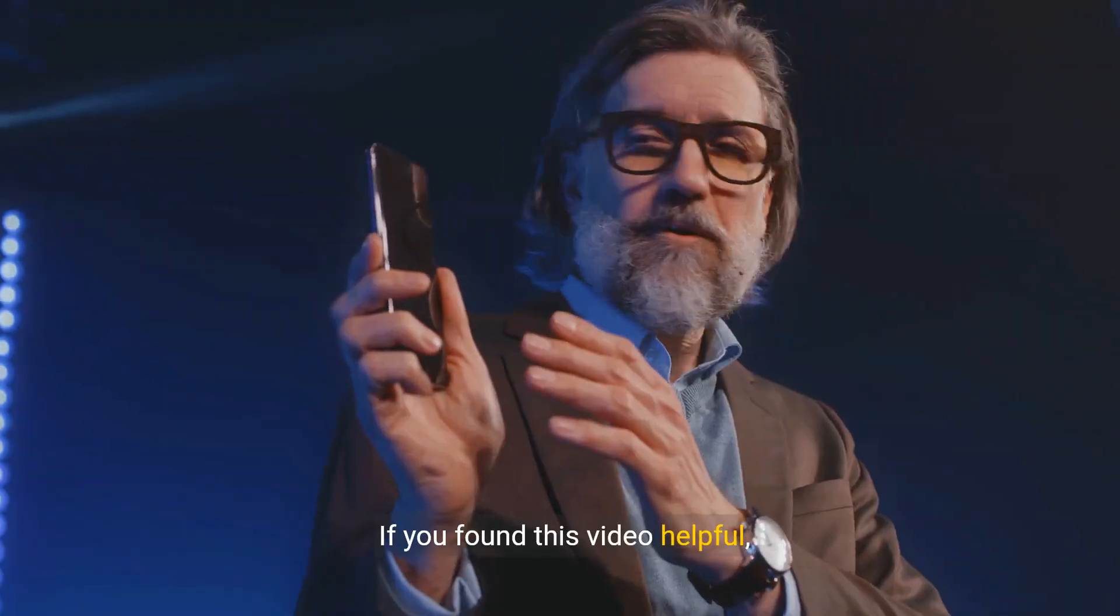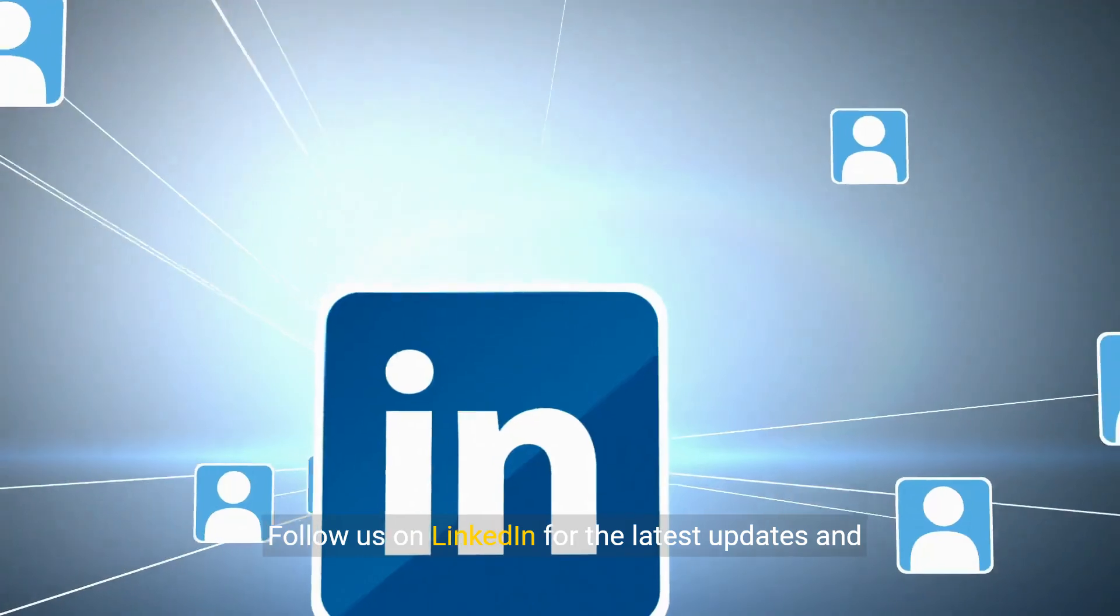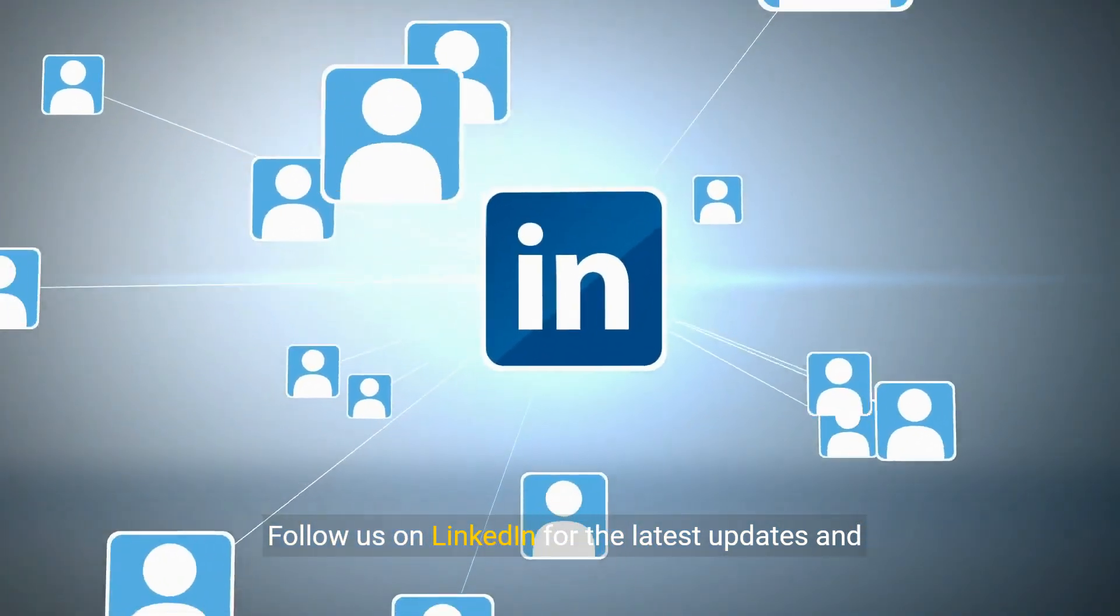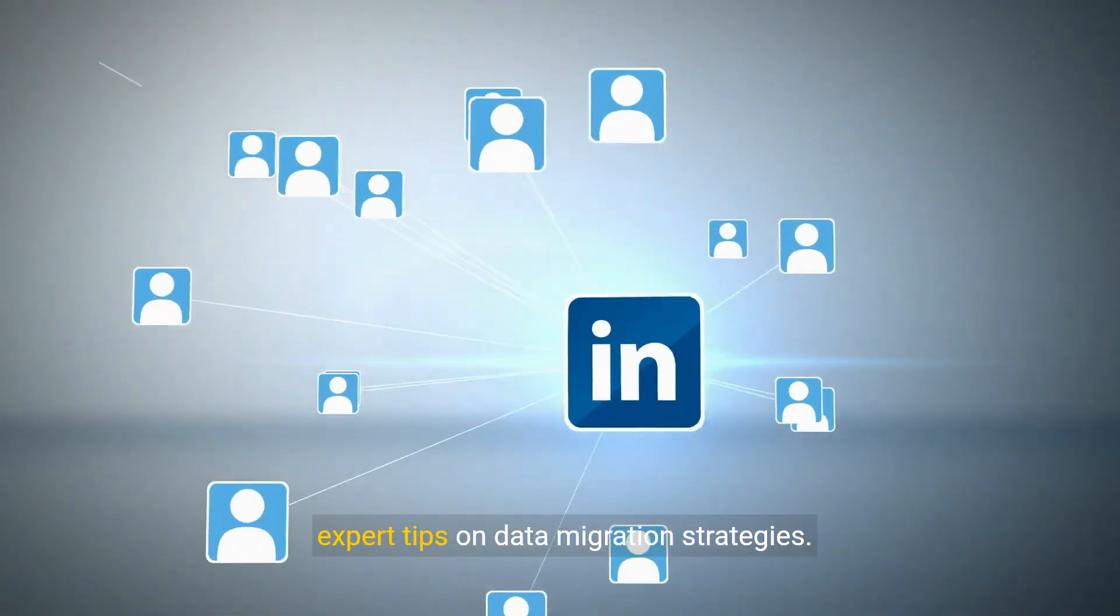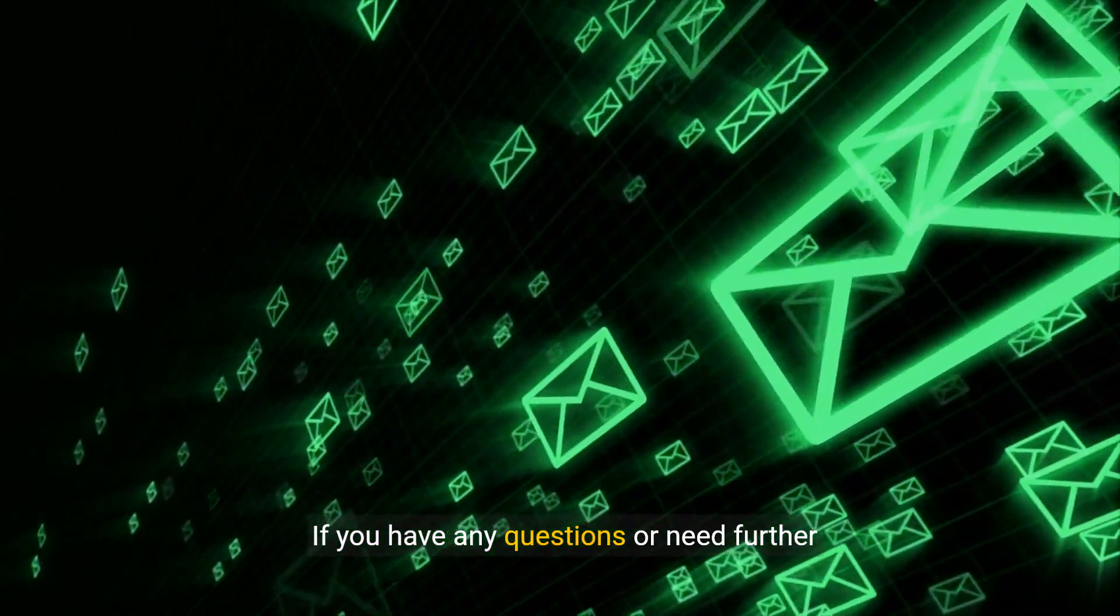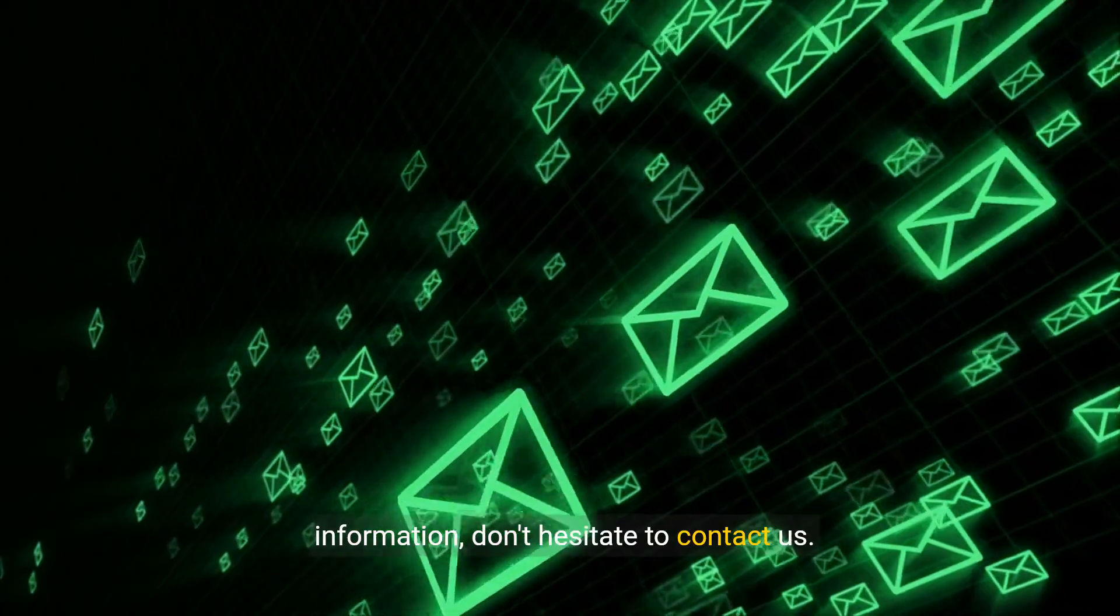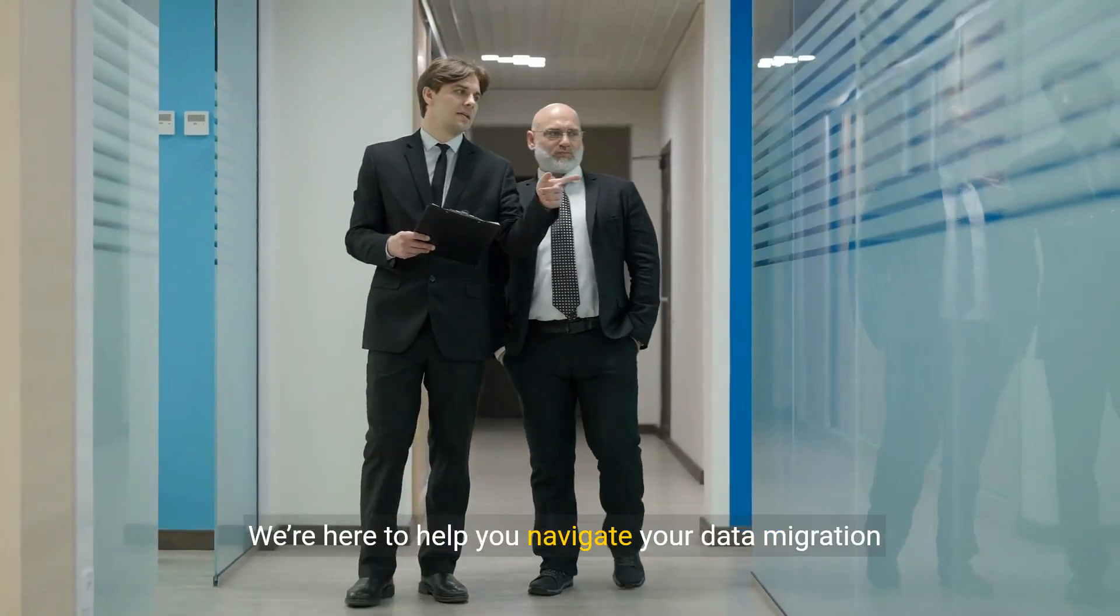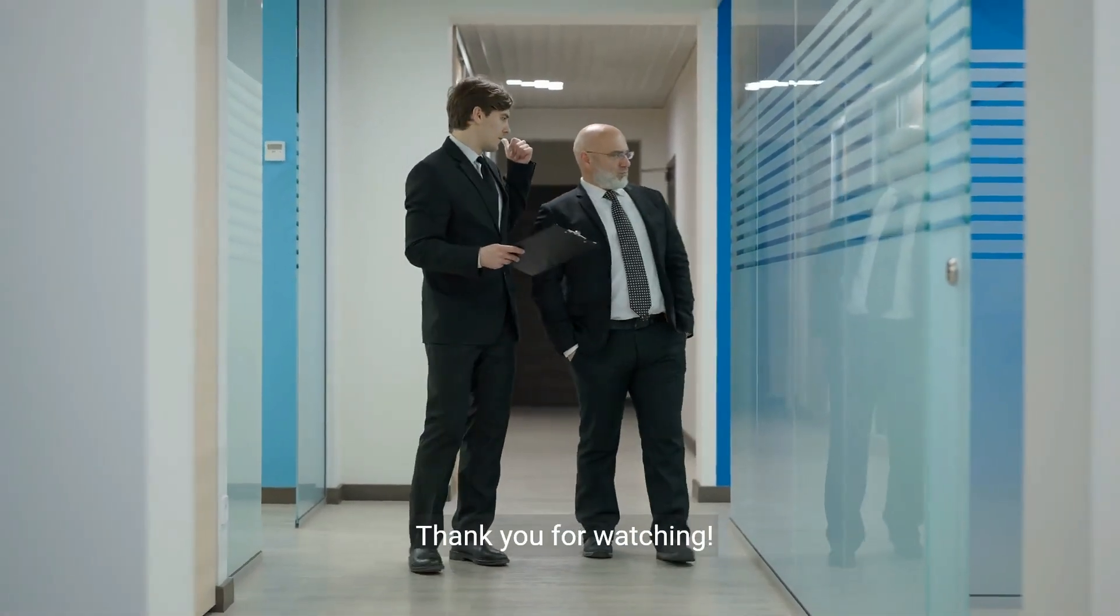If you found this video helpful, please subscribe to our channel for more insightful content. Follow us on LinkedIn for the latest updates and expert tips on data migration strategies. If you have any questions or need further information, don't hesitate to contact us. We're here to help you navigate your data migration journey with confidence. Thank you for watching.